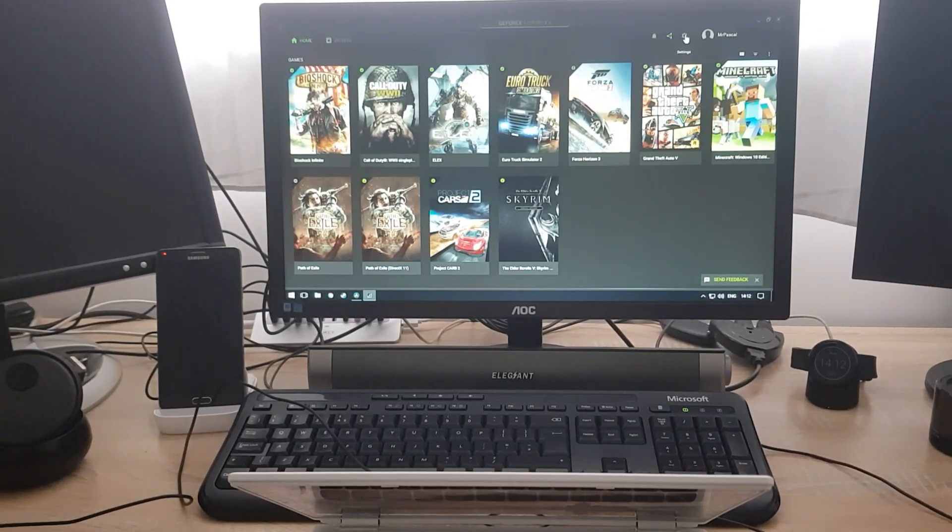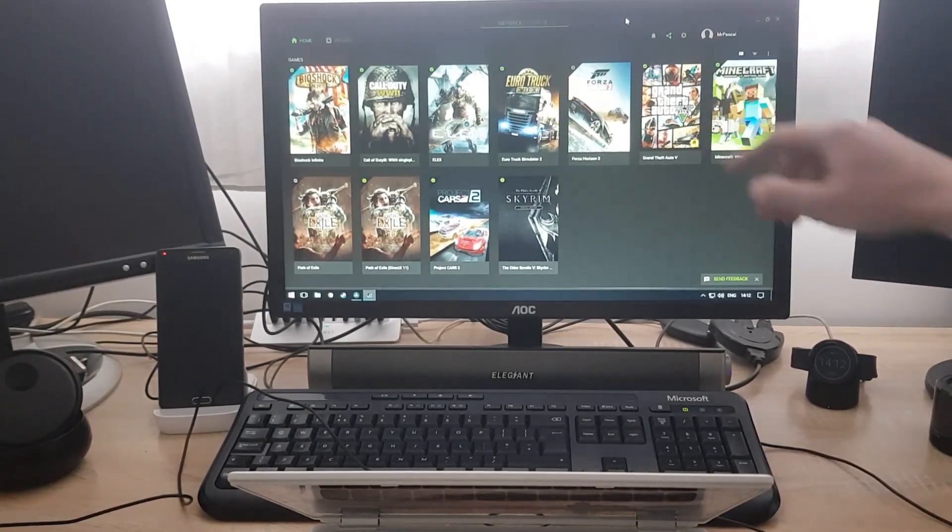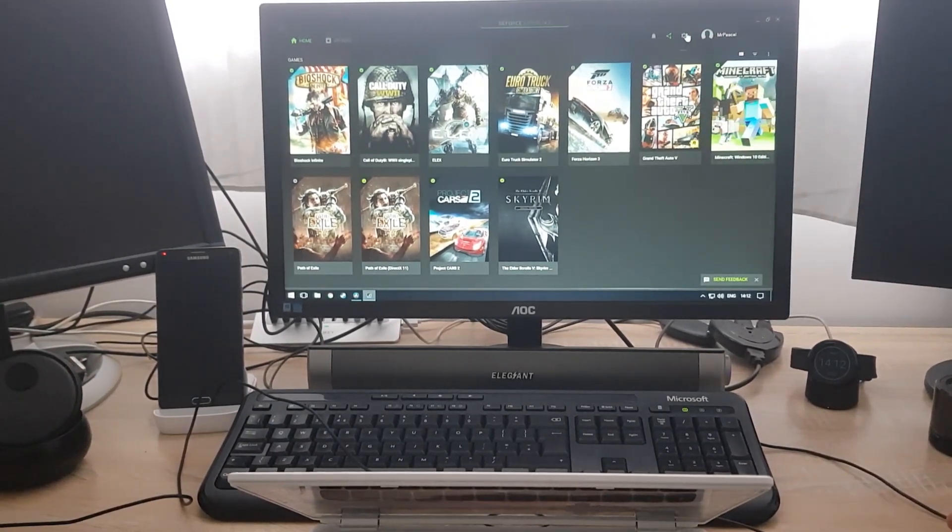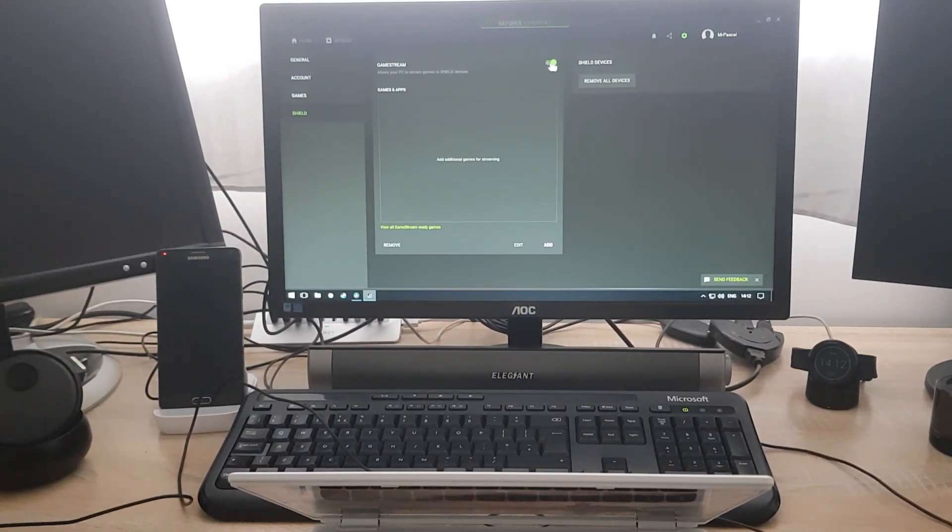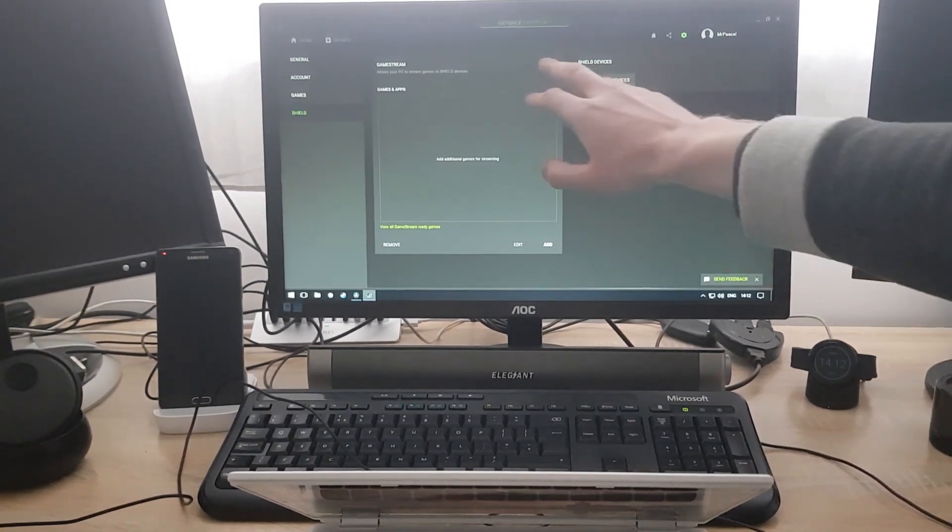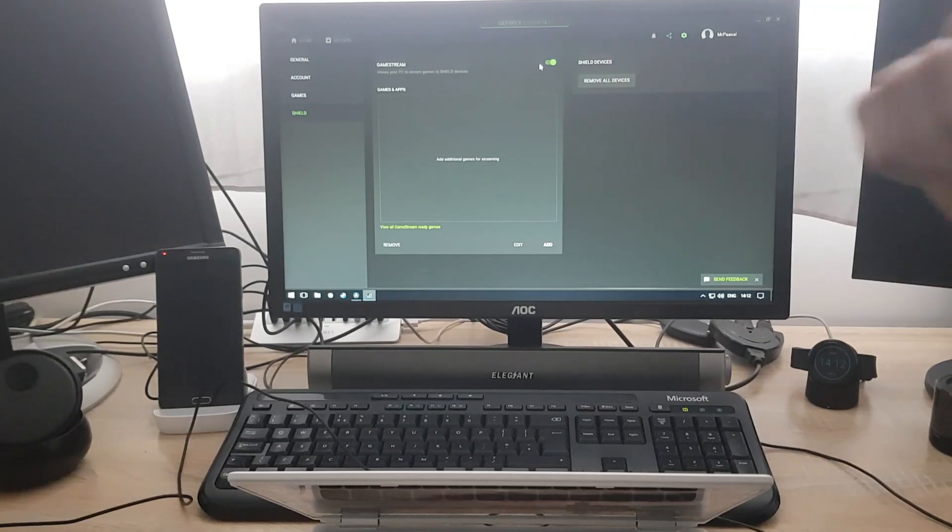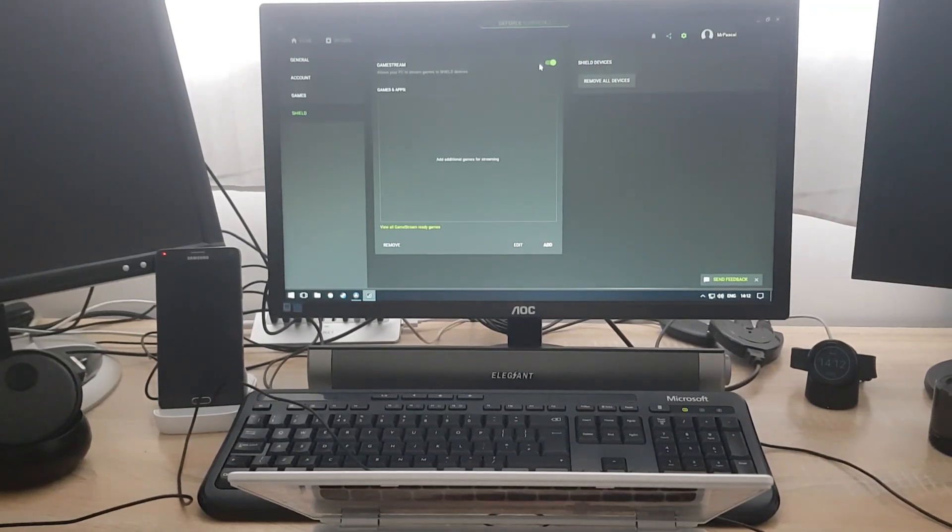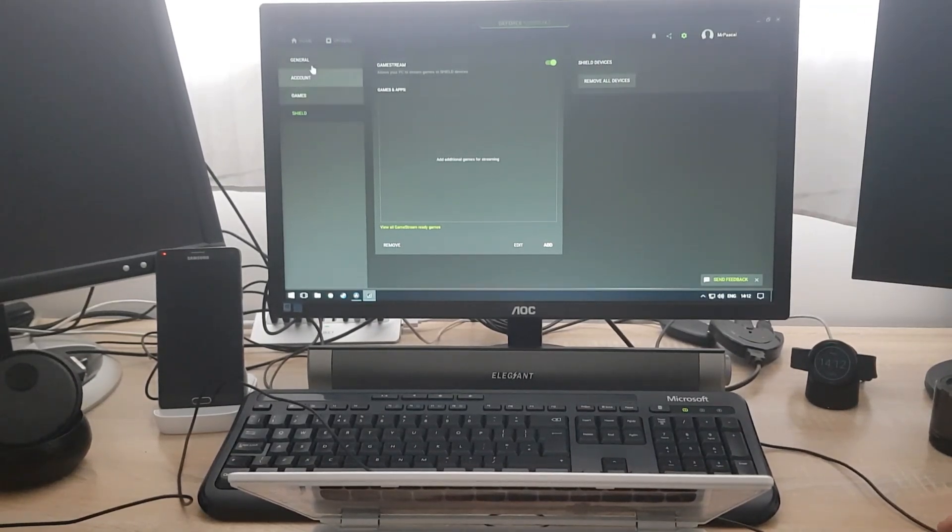What I need to do is go and click on the settings icon on the top right corner, and under Shield you need to make sure this is enabled. If this is enabled, it means your Nvidia graphics card allows you to do game streaming.